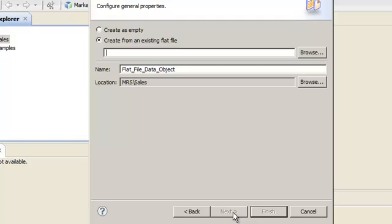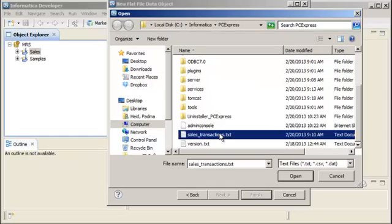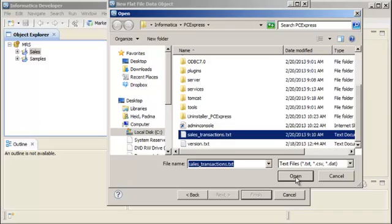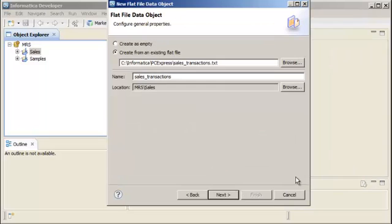To create a data object from an existing flat file, we need to browse to the location of the flat file that we want to use. Click Open after you select the flat file, then click Next.